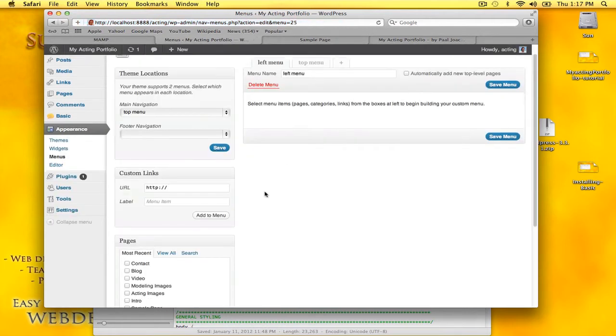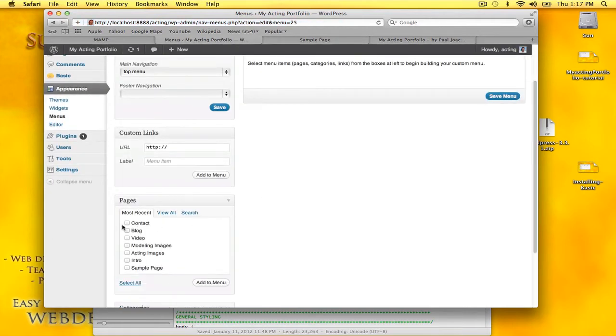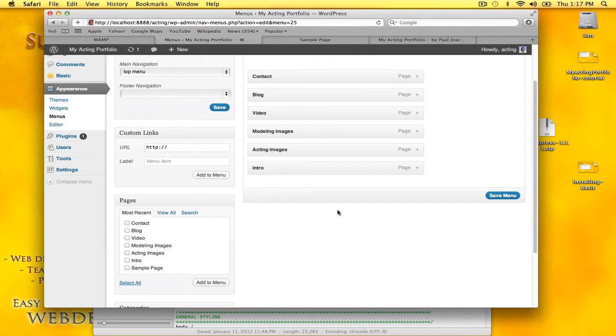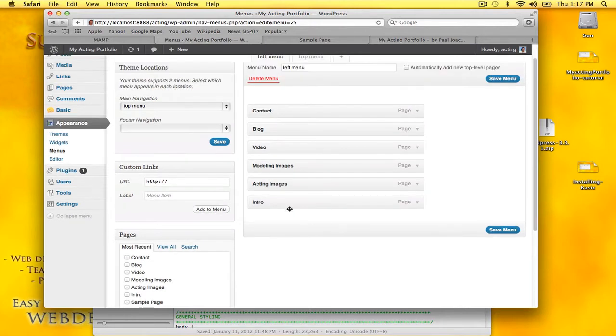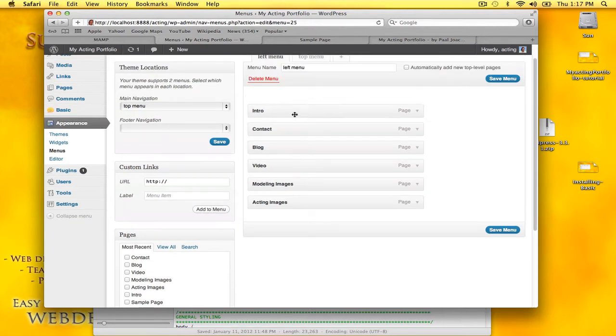For the left menu, I'm going to add in various pages: contact, blog, video, modeling, acting, and intro. Let's drag them to where they need to be or where I want them to be.